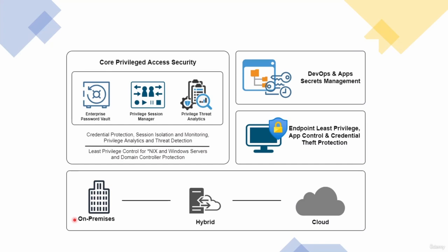You can have this deployed as a hybrid. What I mean by that is you can have some of these components in the cloud, whether it's AWS, Microsoft Azure, GCP, or any other cloud provider that you use.